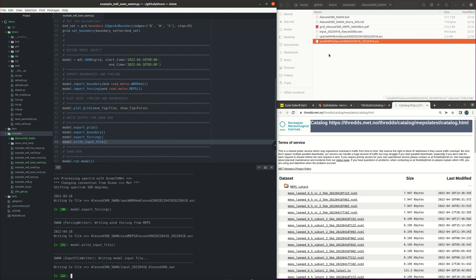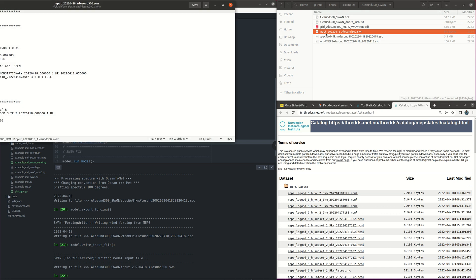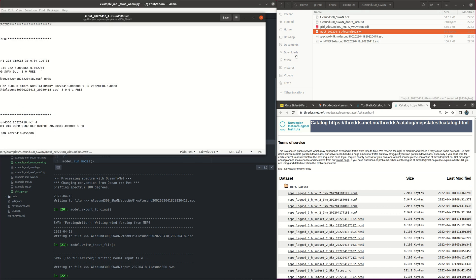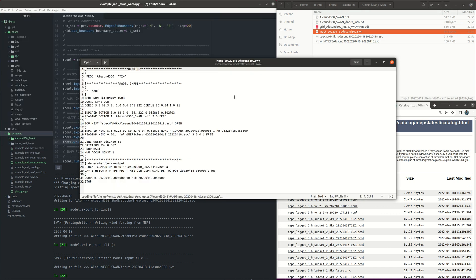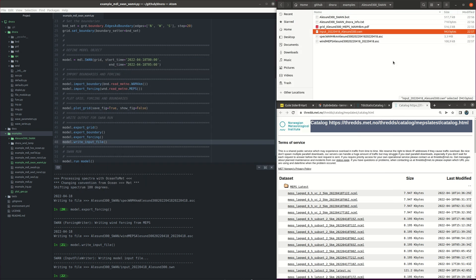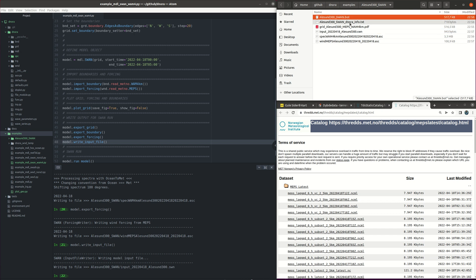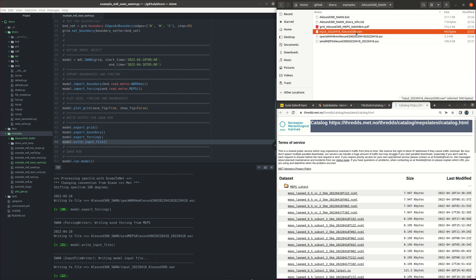And the final step for exporting the files for SWAN is to export the input parameter file that is going to be used by SWAN. So here is all the information inside this file. And then we have all the files that are the input files for SWAN. We have the wind forcing, the spectral boundary, we have the grid in this dot bot file, and we have also the input parameter file, the dot SWN.